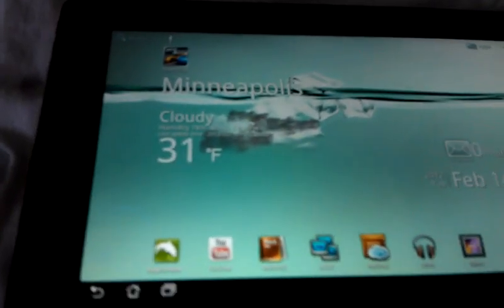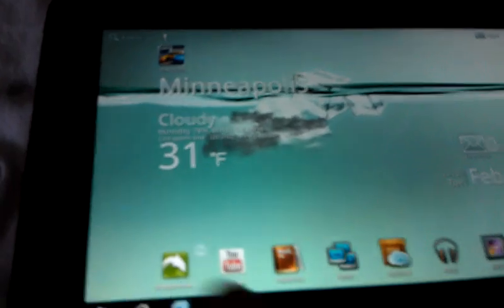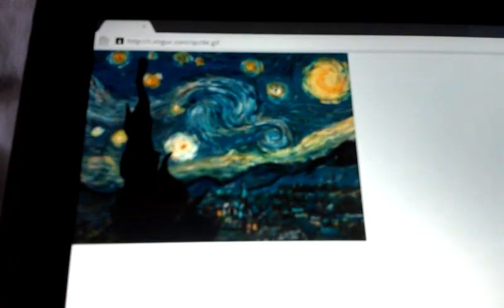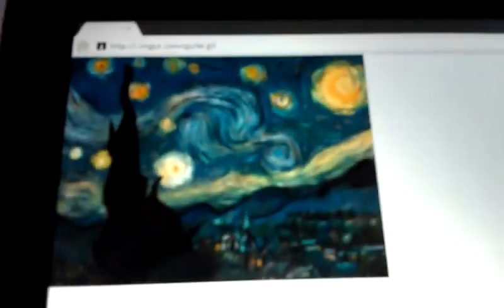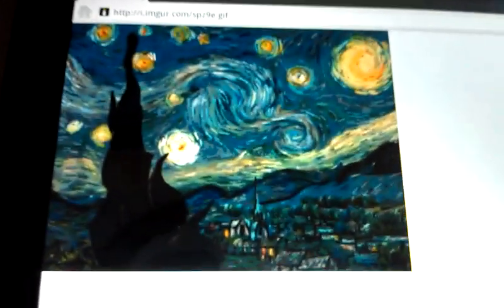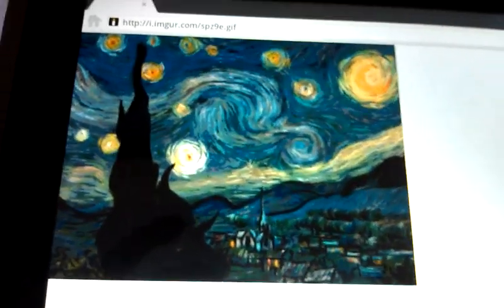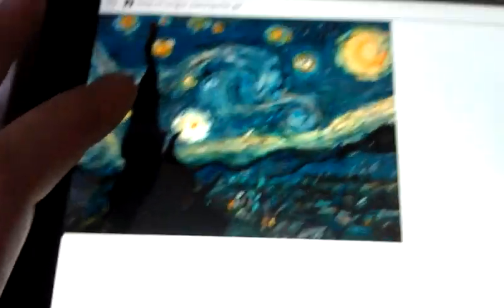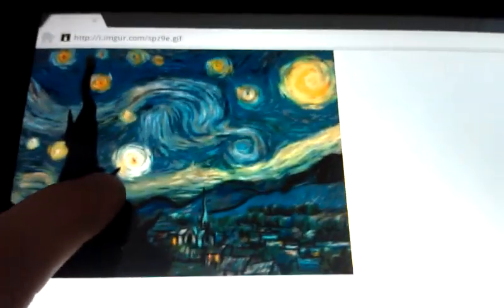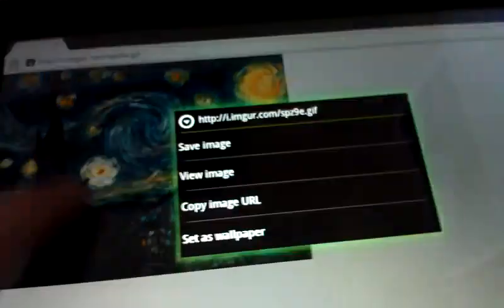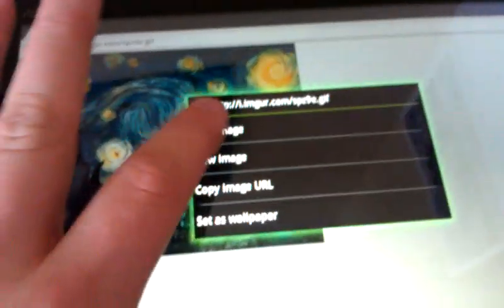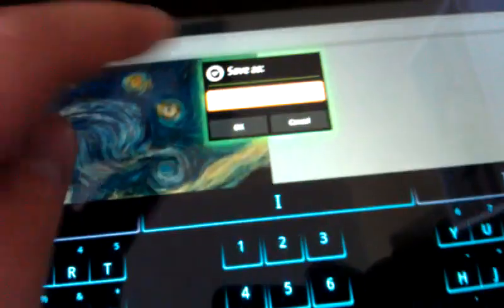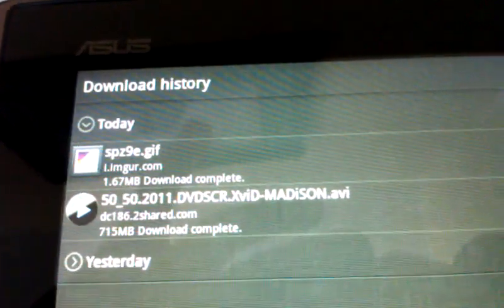Alright, so go to that link that I posted. It has this image, it's a GIF. You're going to download it, save image. Remember what it saved as, that's what it is. Alright, now that's downloaded.